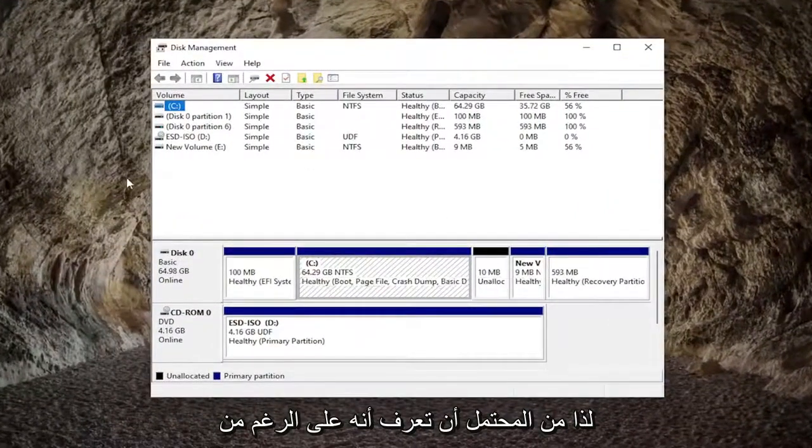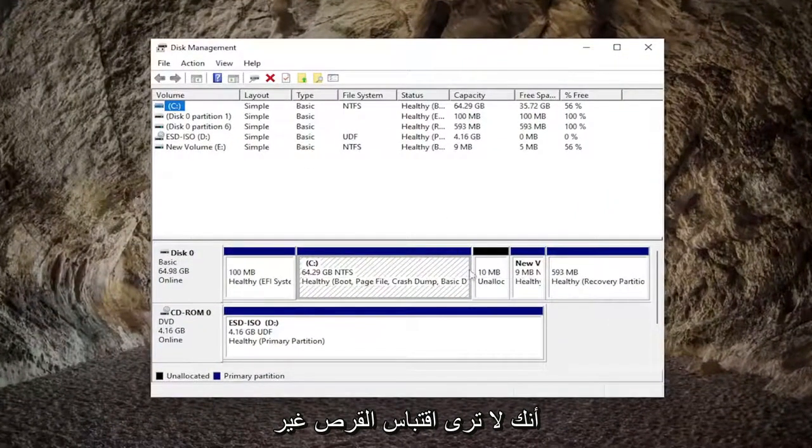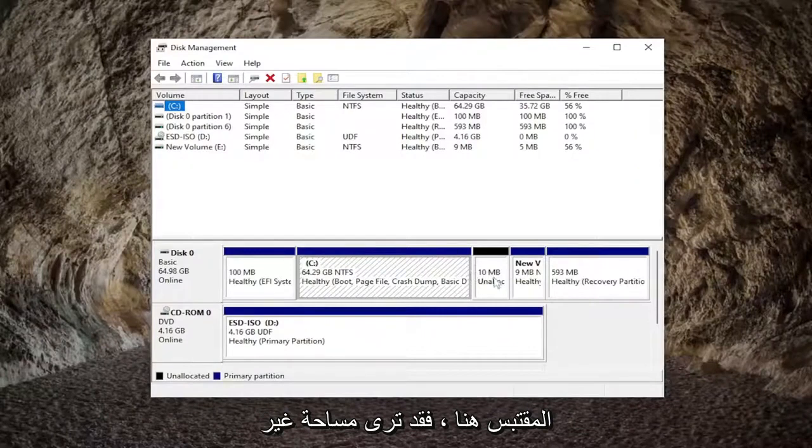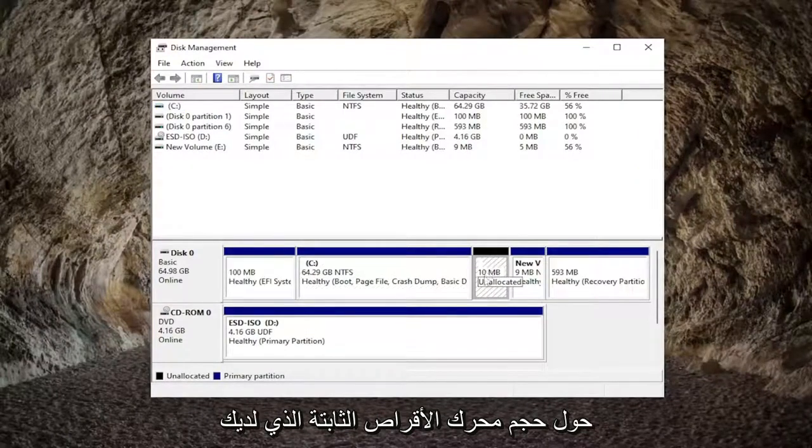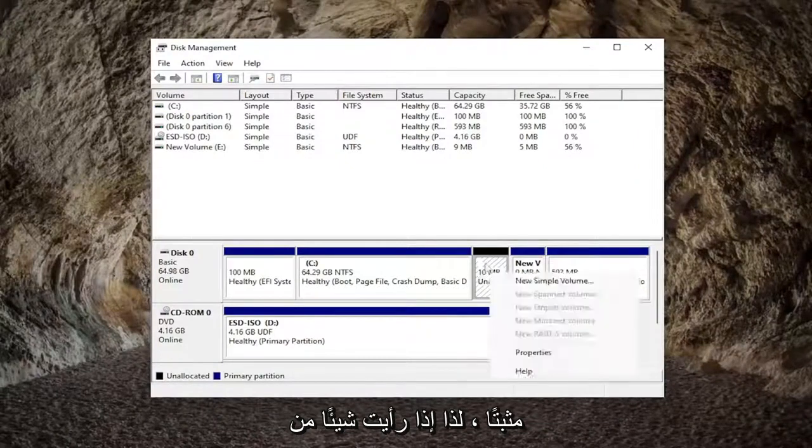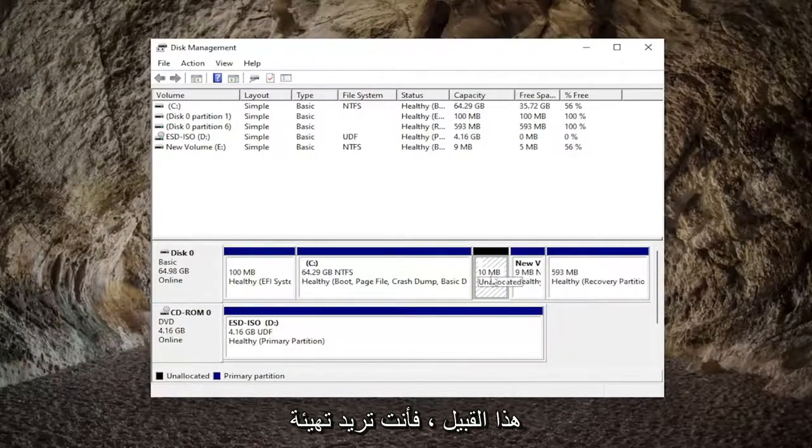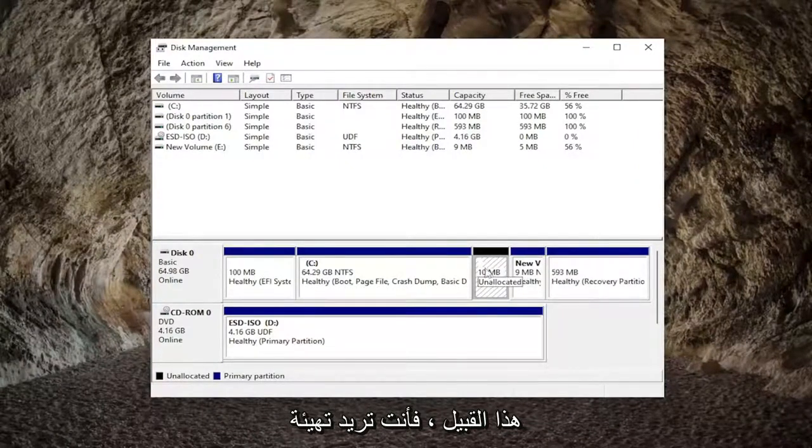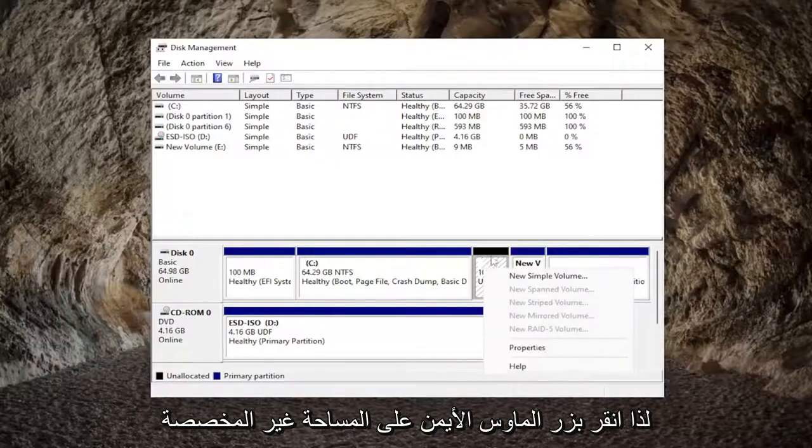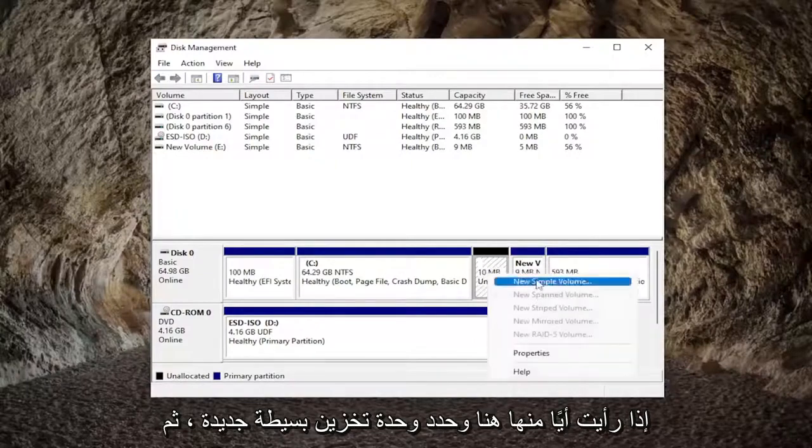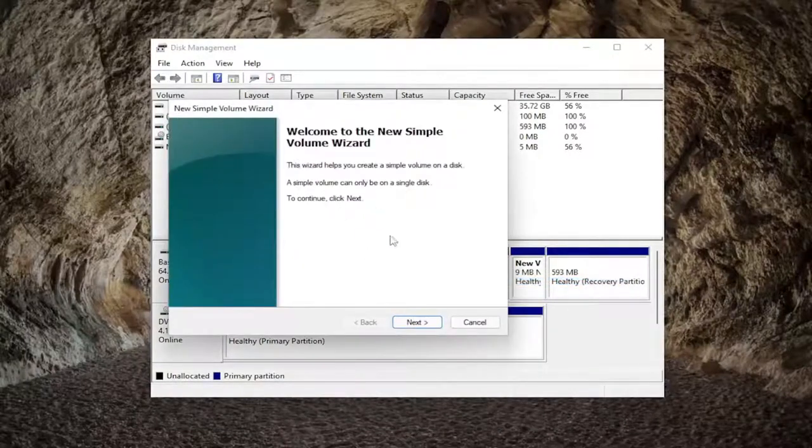So potentially, even though you're not seeing the disk in here, you may see unallocated space that coincidentally is about the size of the hard drive that you have installed. So if you see something like that, you would want to initialize the disk. So right-click on the unallocated space if you see any in here, and select a new simple volume.